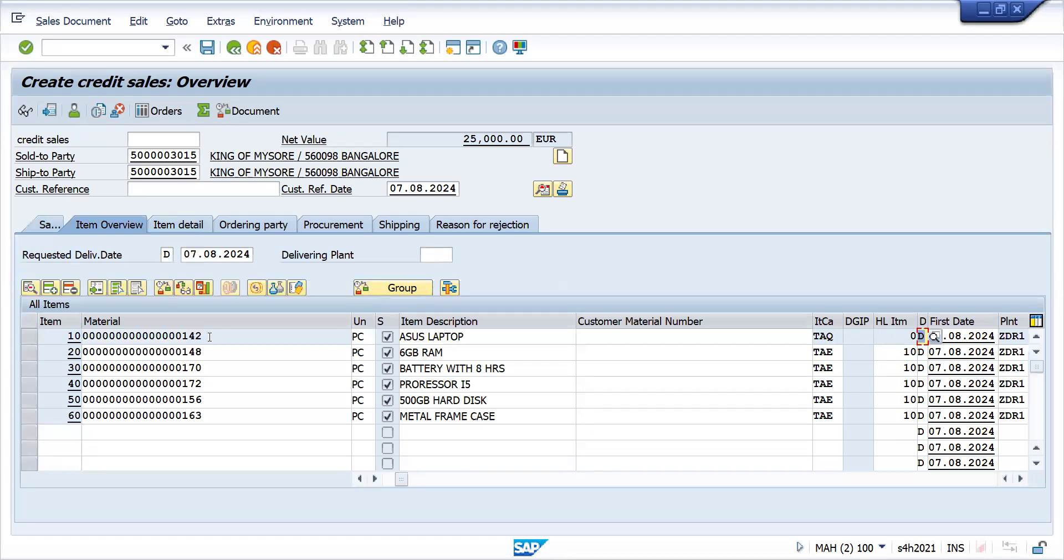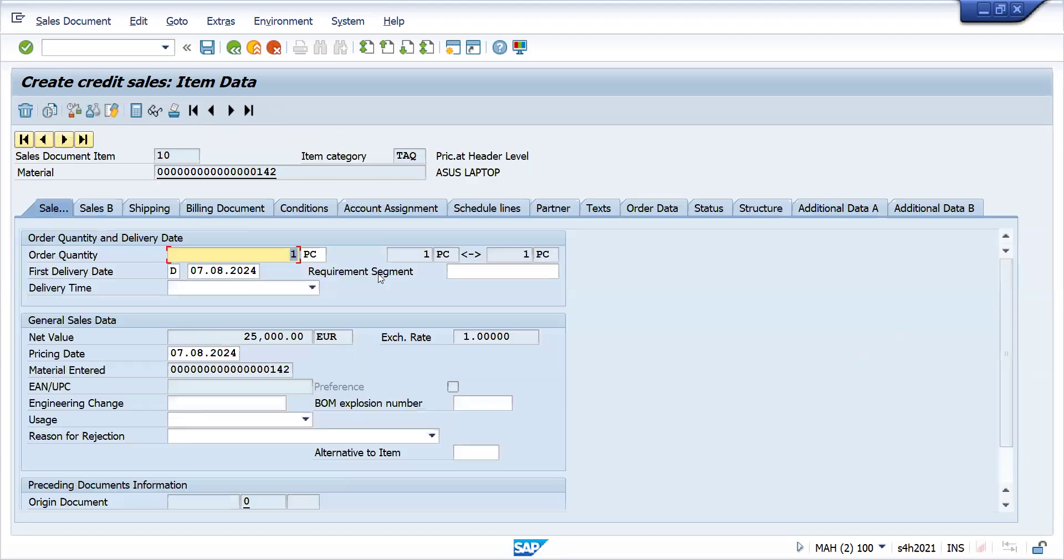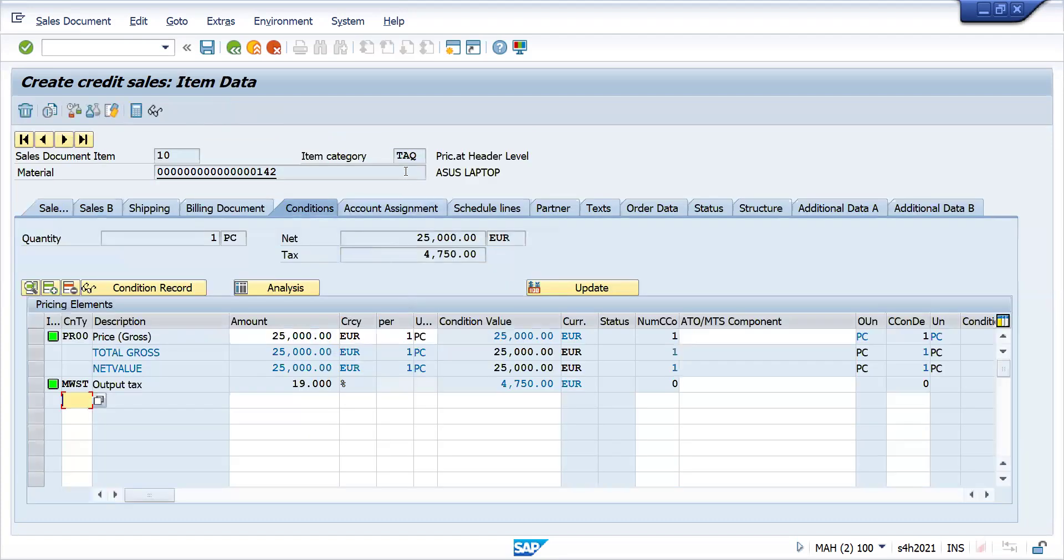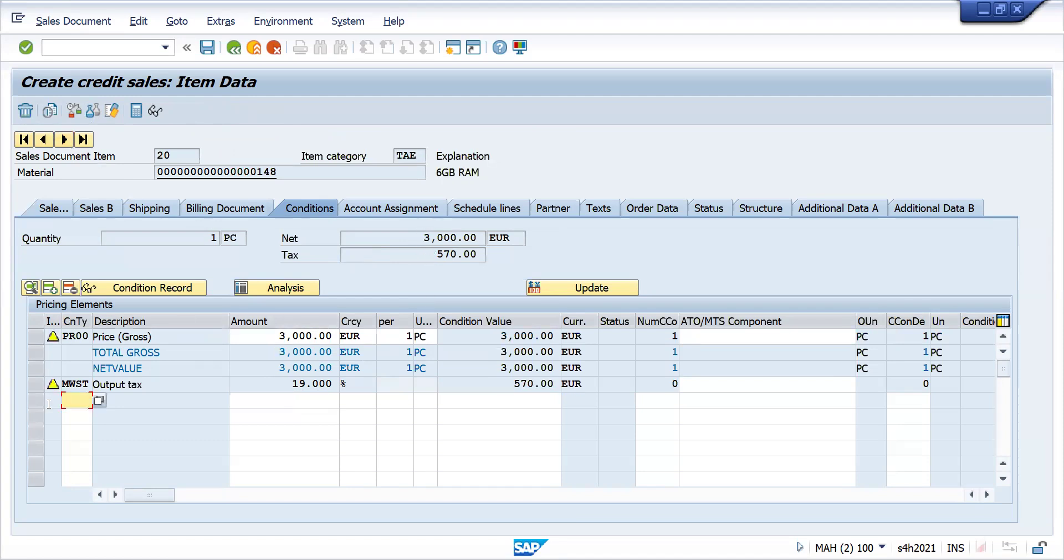Let me check the conditions tab. For TAQ, see 25,000 is calculated. Tax is calculated, that's a different story. You see this is calculated, but these two conditions are inactive.